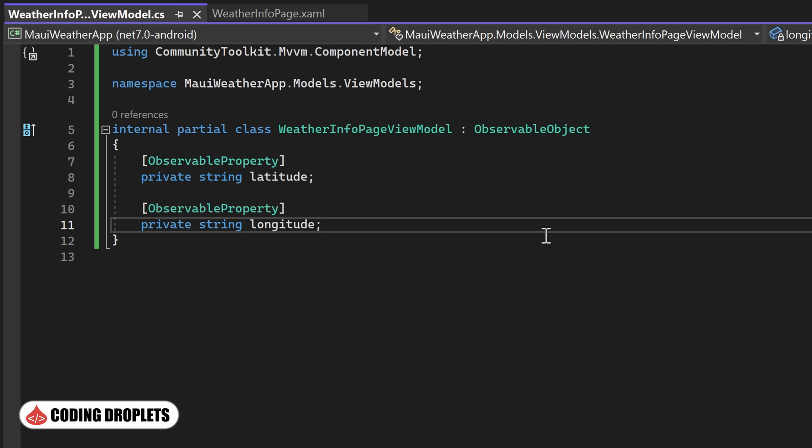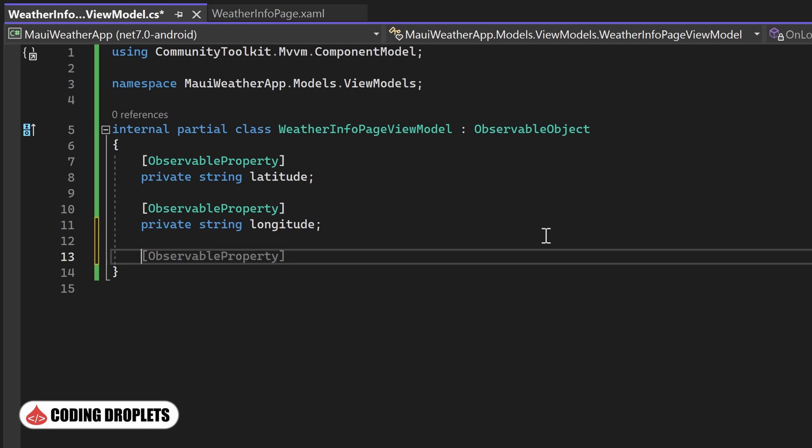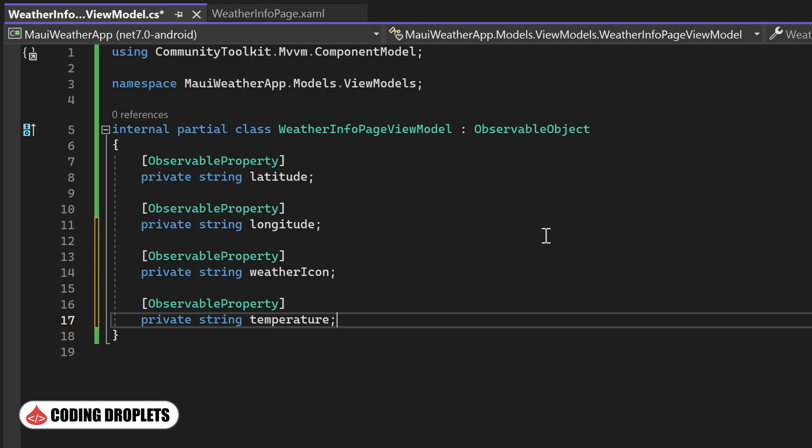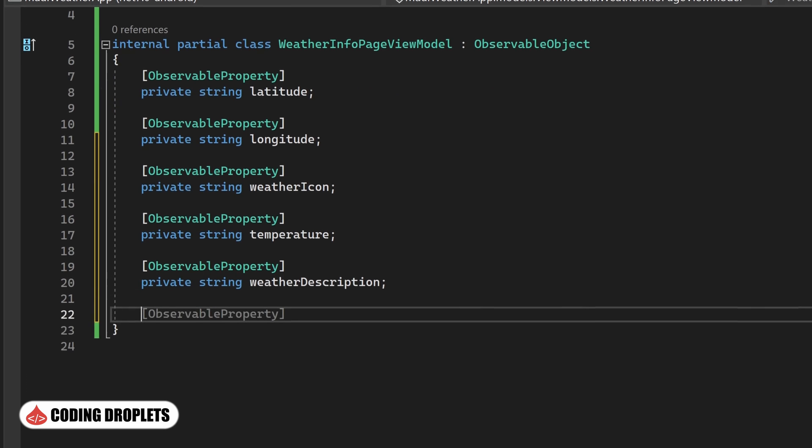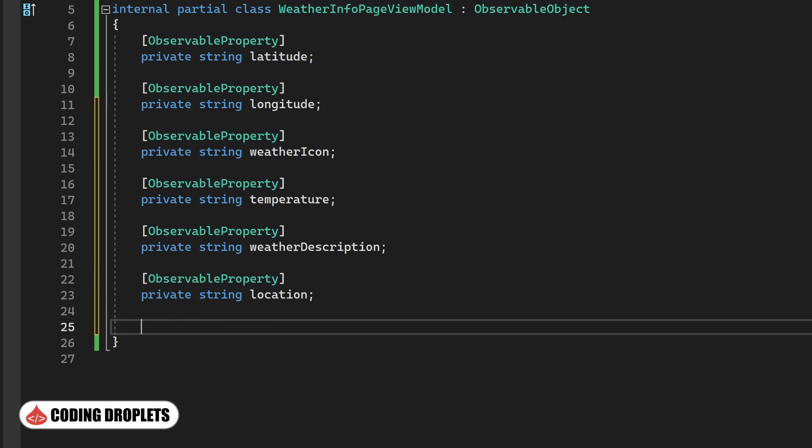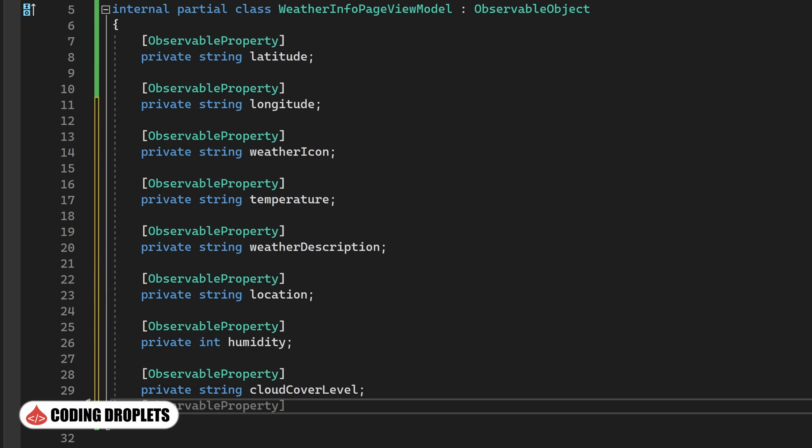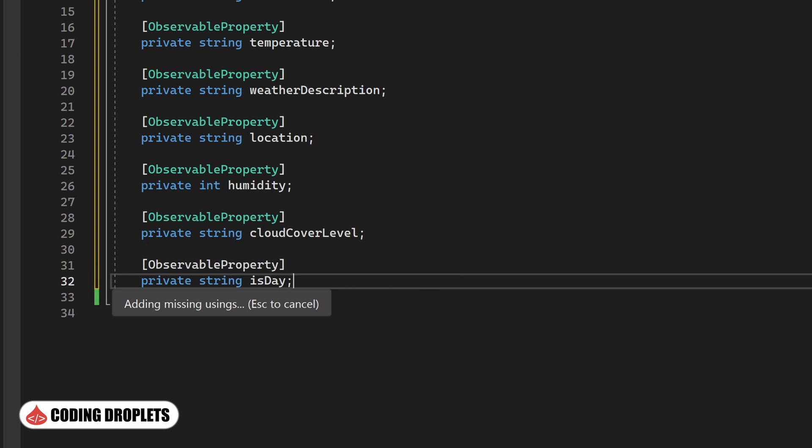Moving on, we'll create additional properties for the weather icon, temperature, weather description, location, humidity, cloud cover level, and whether it is day or night. These properties will store the retrieved weather information.